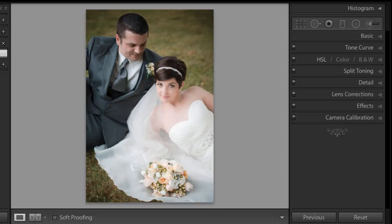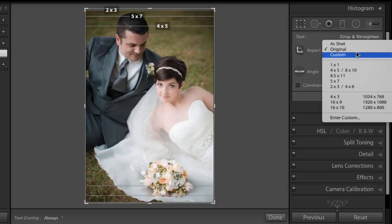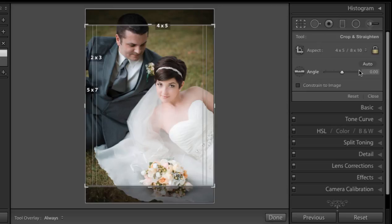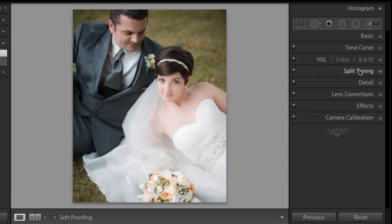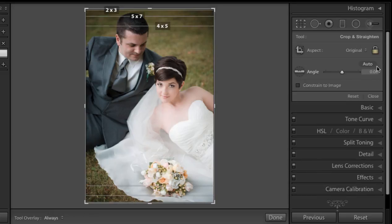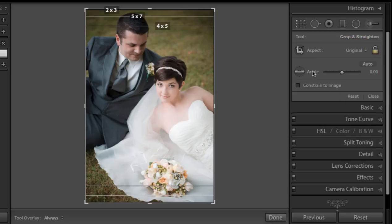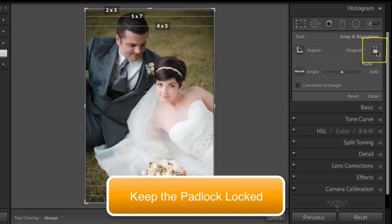So if I take this photo into the crop tool with R on my keyboard and change the original to 4x5 or 8x10, that's what happens, and when I press Enter or Return to commit that crop, that's what I'm going to get. I'll press Command Z — or Control Z on the PC — to undo that. I keep my lock depressed so that it maintains the original aspect ratio, which is 2x3.